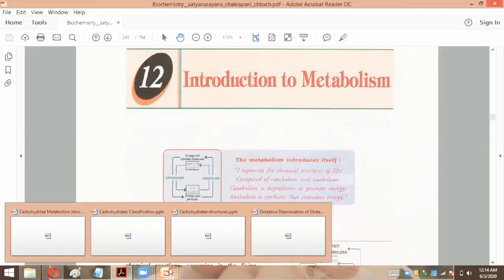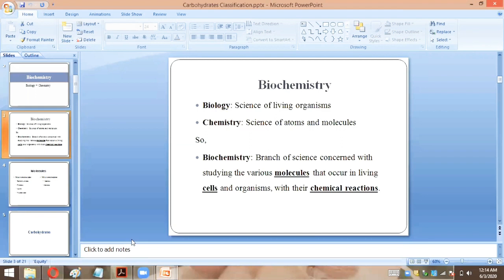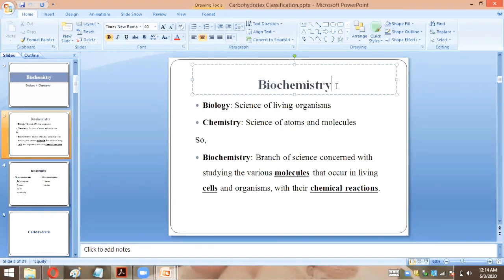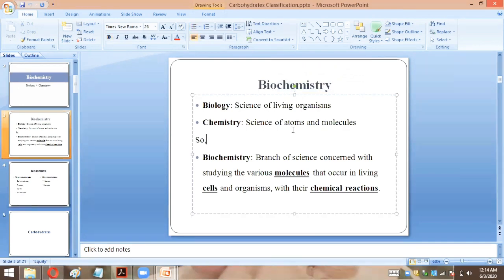Let's recall the definition of biochemistry. Biochemistry is a combination of two things: biology and chemistry. Bio is the study of living organisms, and chemistry is the study of atoms and molecules. So collectively, biochemistry means we study the atoms and molecules in living organisms. When we study the chemical reactions in living organisms, that is collectively known as biochemistry.